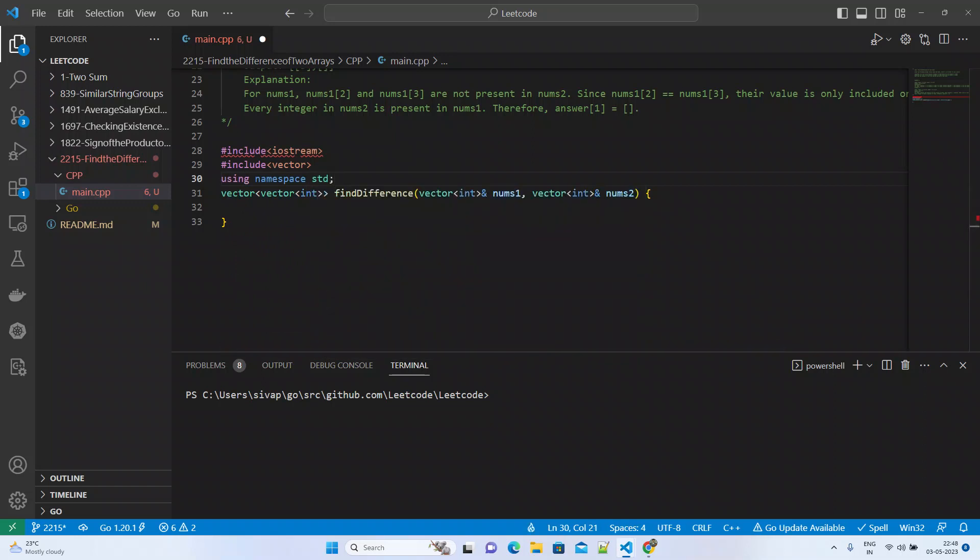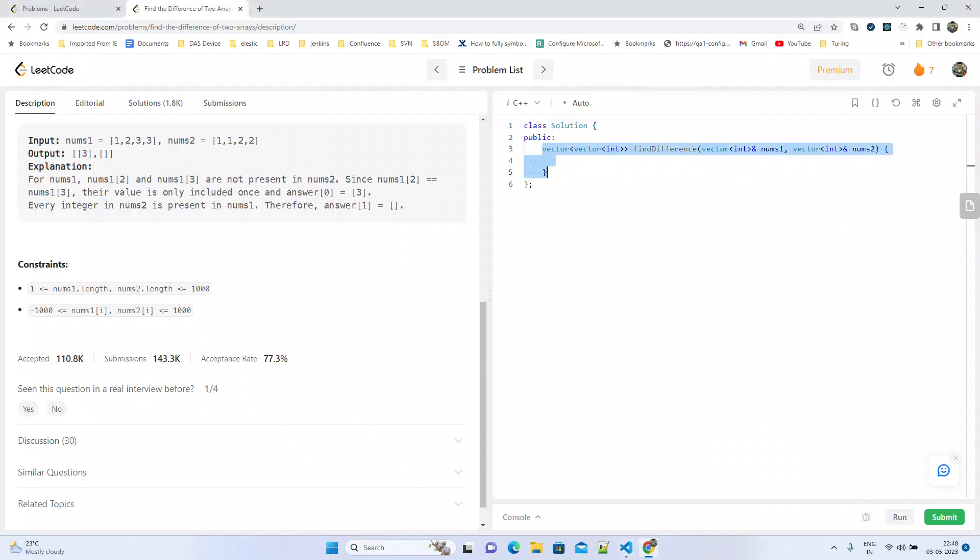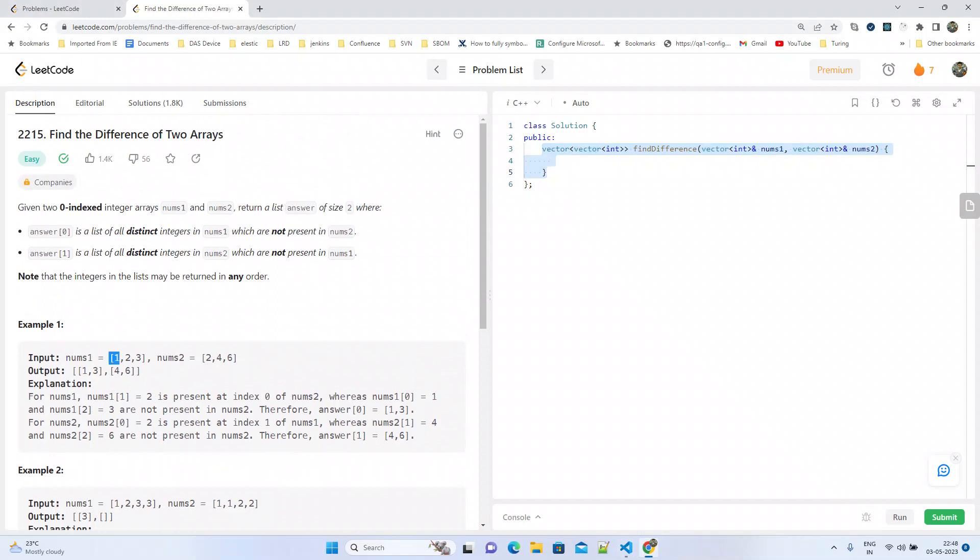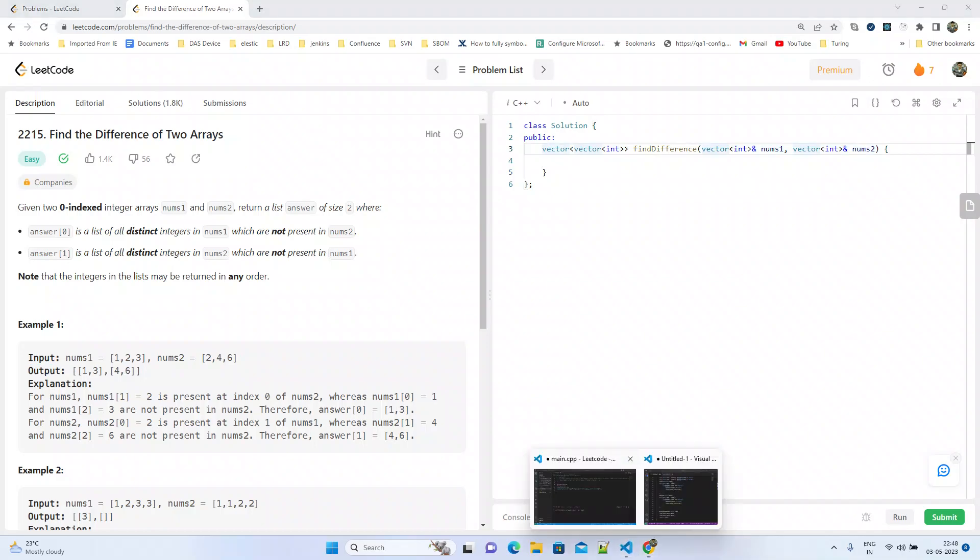How we will solve this problem is we'll try to make the numbers unique by using maps from both the nums arrays, then try to find that number present in the other's map. If not present, we'll keep adding those numbers into the vector, and finally we'll add these two vectors into the result vector and return from there.